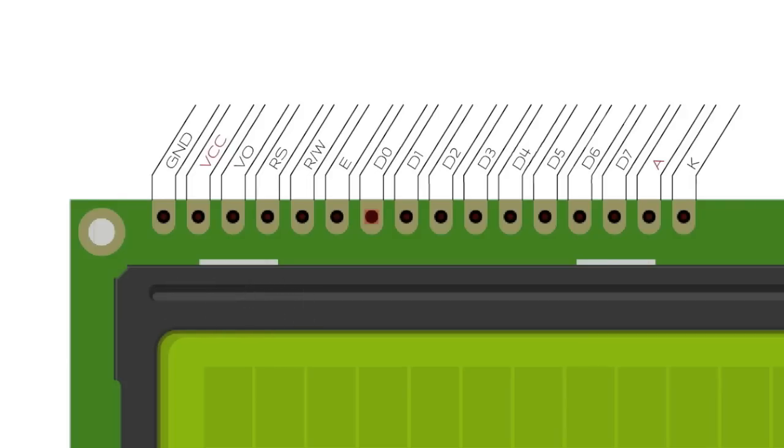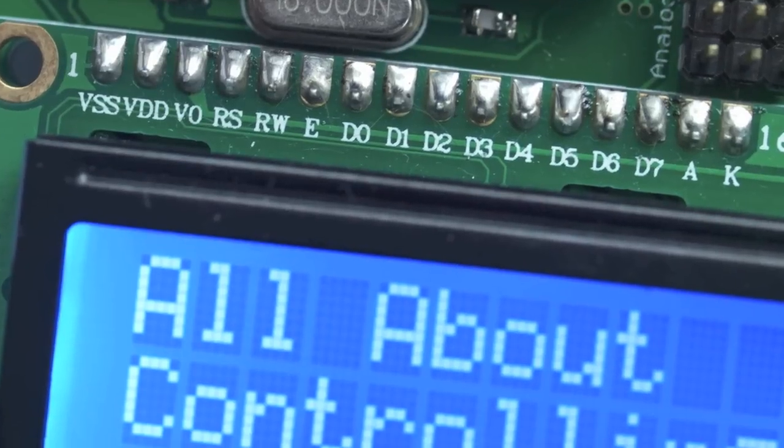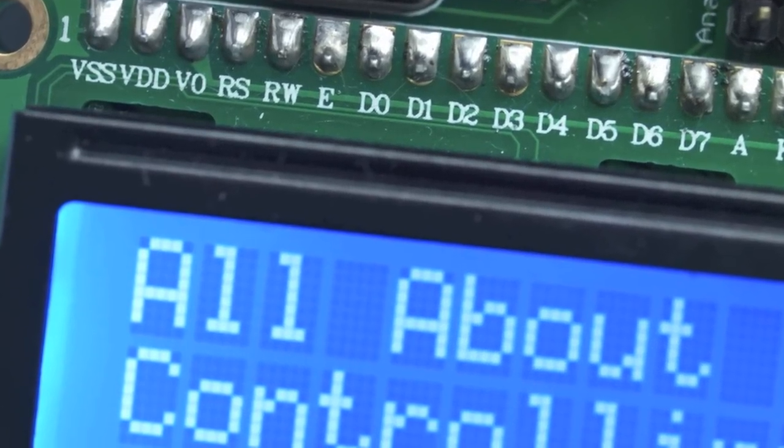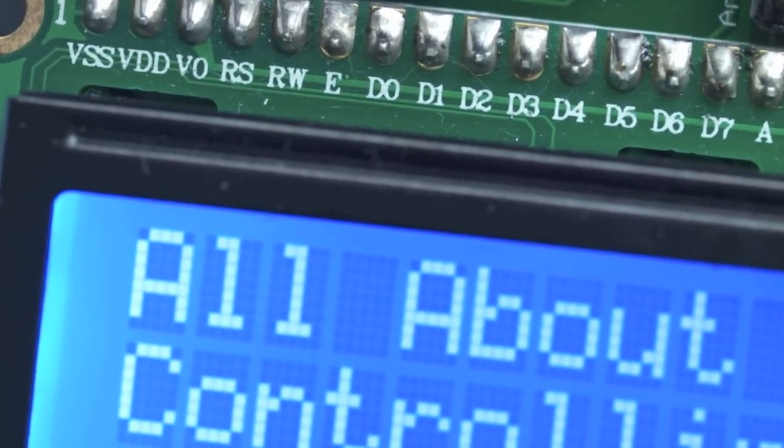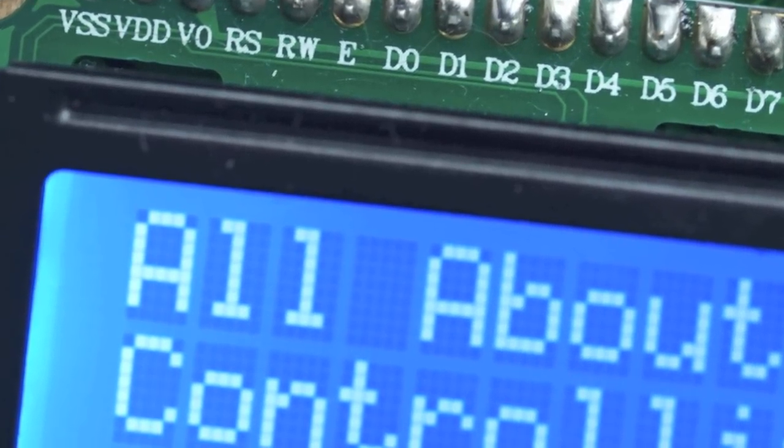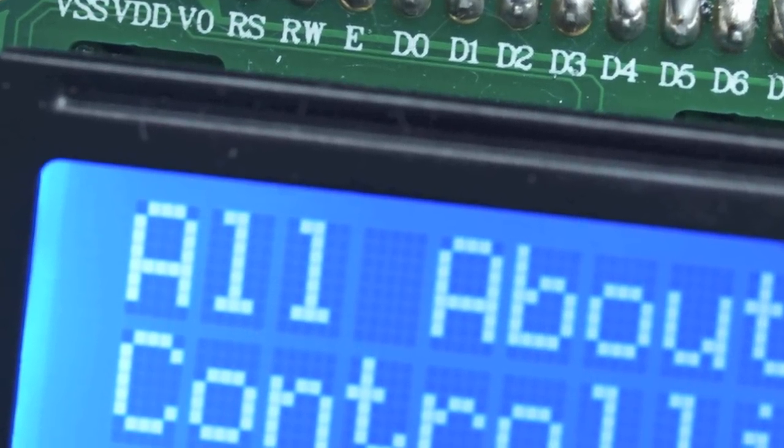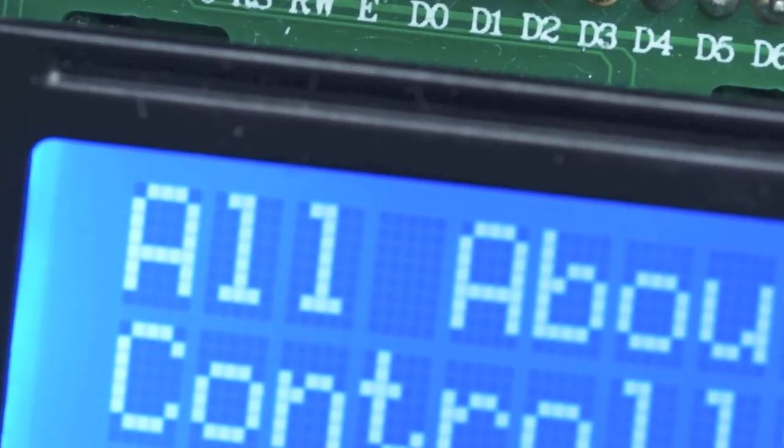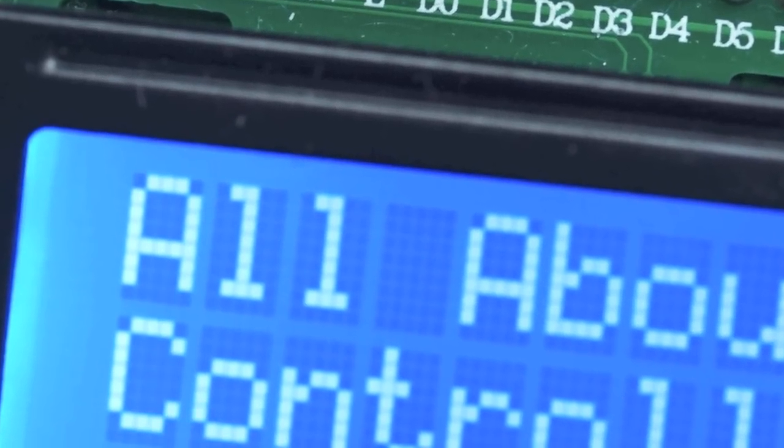Finally, the last two pins are the anode and cathode for the LED backlight. I'm going to give you a quick example of what goes on when you tell the LCD to do something. You don't really need to memorize this because the liquid crystal library takes care of most of it for you.